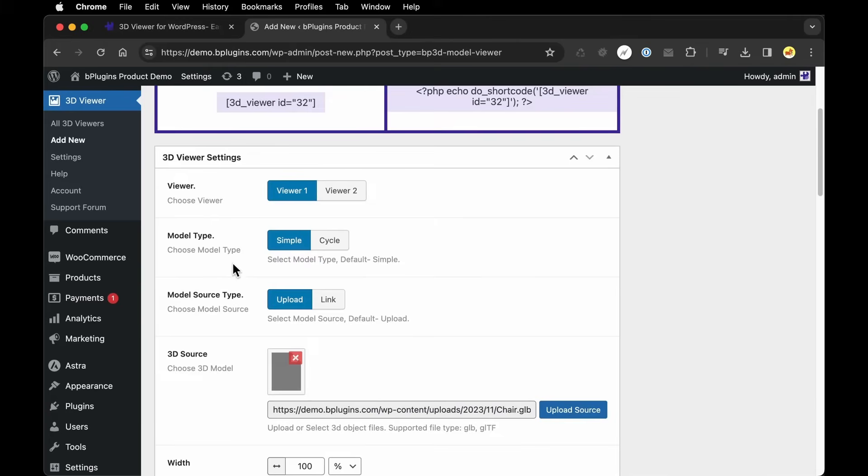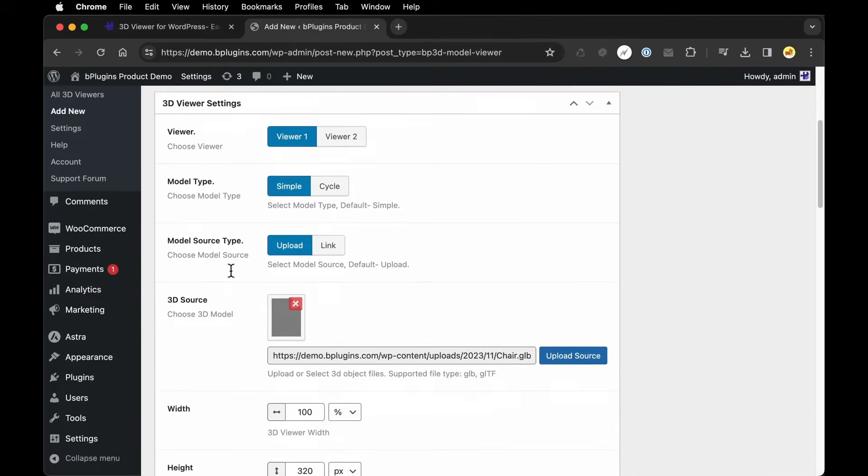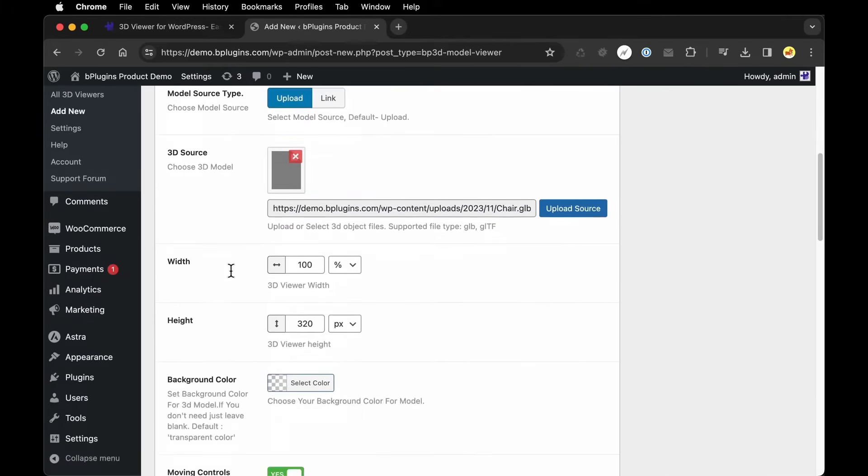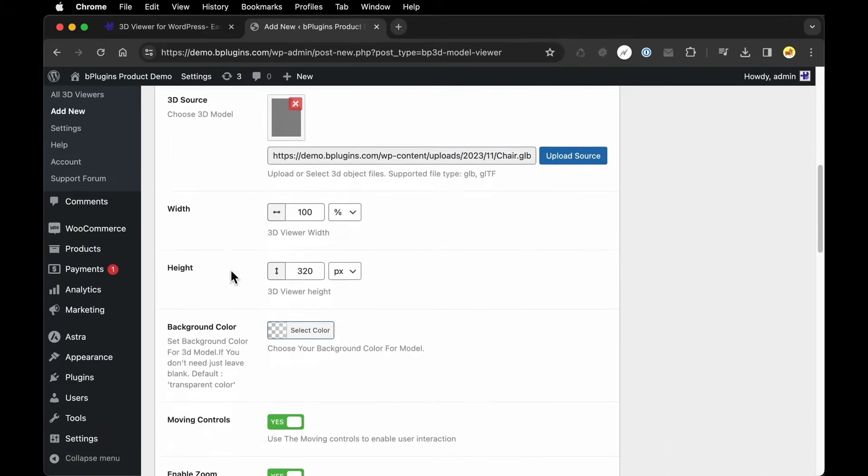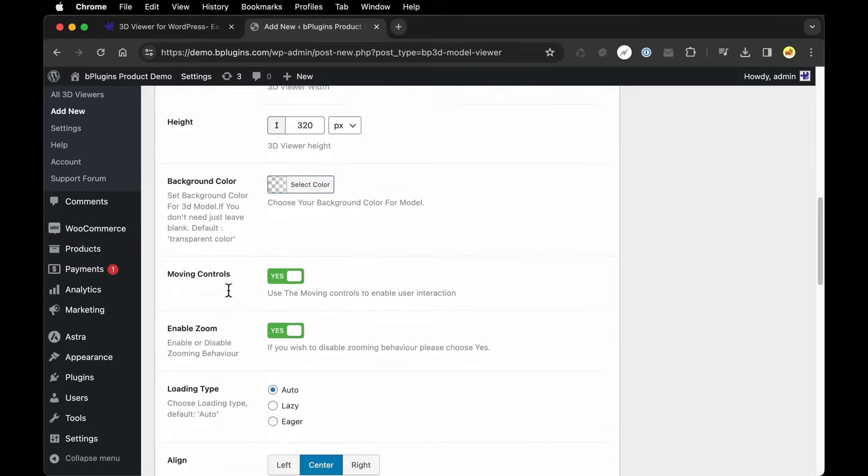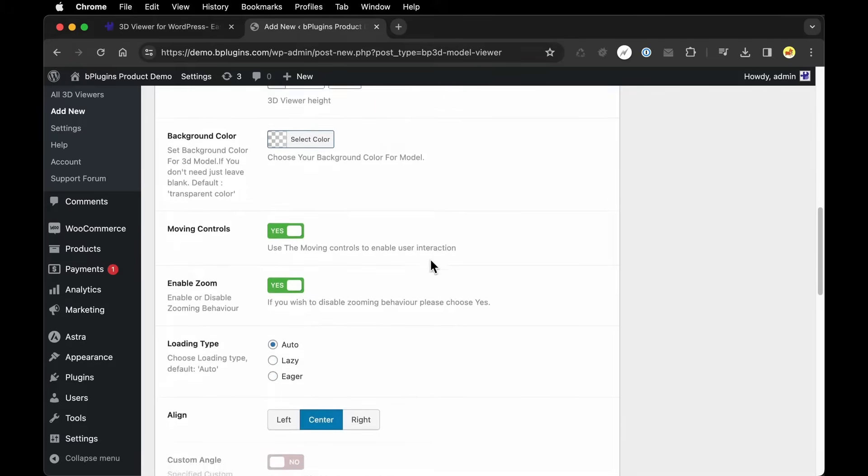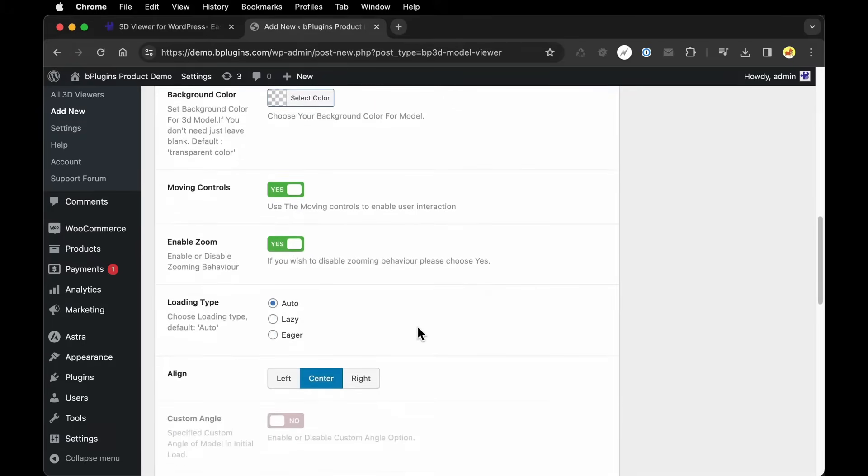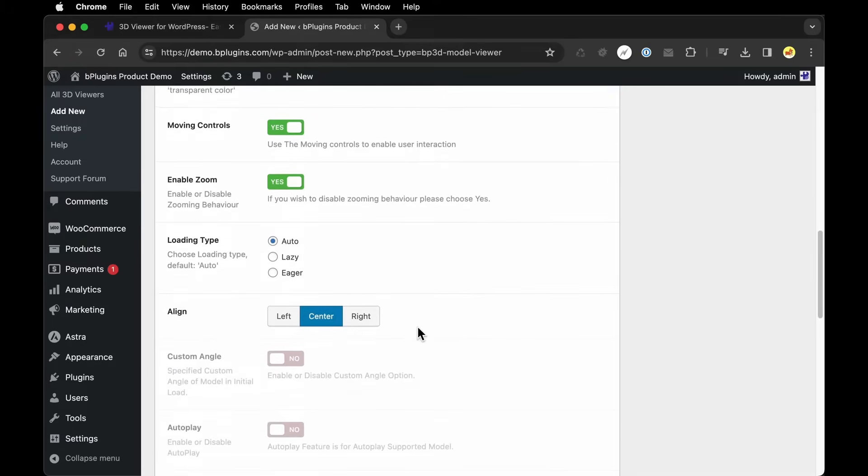Now scroll through the other settings. There's all sorts of customizations you can make to this model influencing how it's going to display from the width, the height, background color, that sort of thing. You can see all the options that are available.